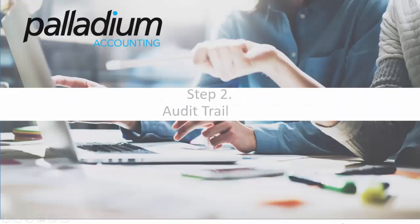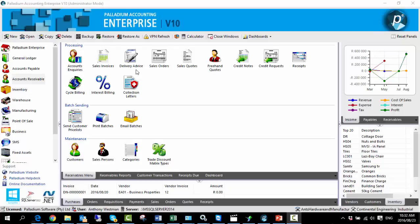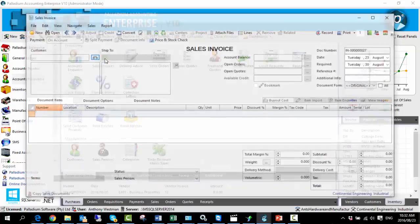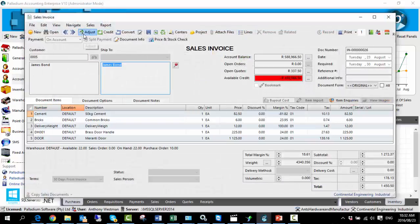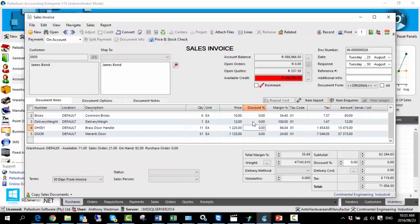Part 2: let's take a look at the audit trail produced from adjusting documents that have financial implications, such as a sales invoice. To demonstrate this, I'm going to go back into an existing sales invoice, hit adjust, make some random amendments — applying a discount here and there, adjusting the quantity, changing the price.